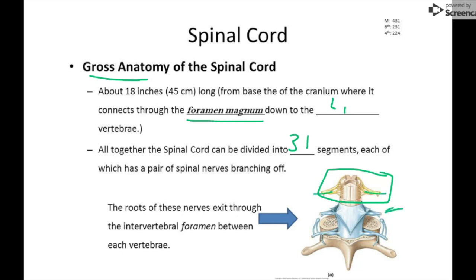You can see another pair here and another pair going all the way down. They exit through the vertebral foramina. This is the spinous process, this is the transverse process, here's the body of the vertebra, and there's a little tube where the nerve can come out on either side.